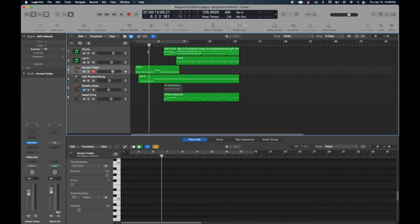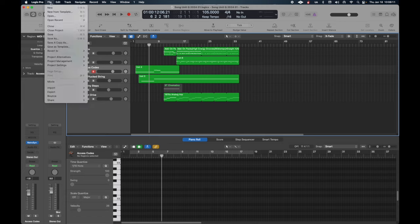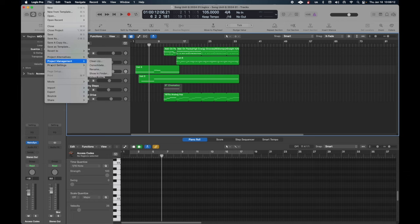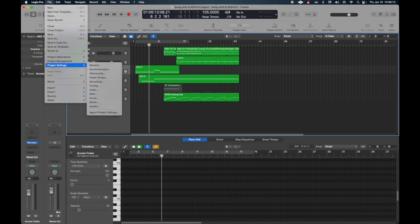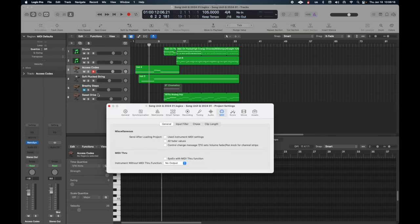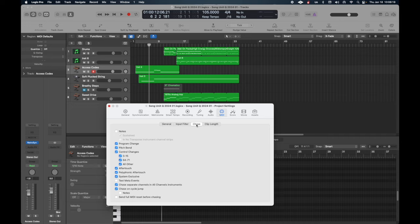So the solution is to go to File, Project Settings, and MIDI. And from here, click on the Chase tab and then click on the checkbox for Notes.